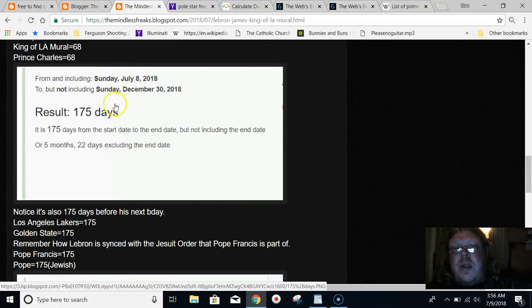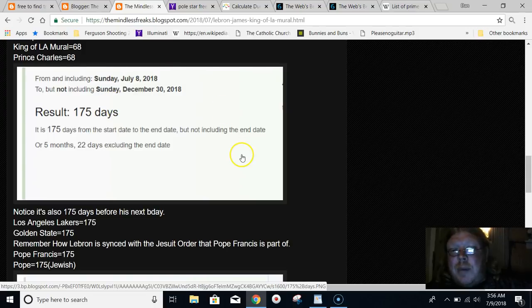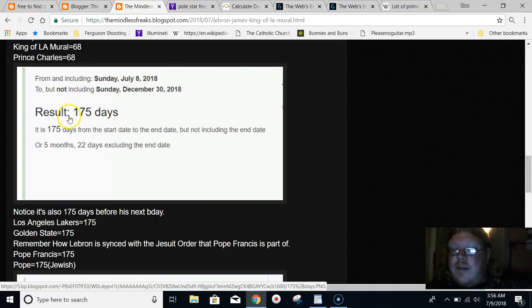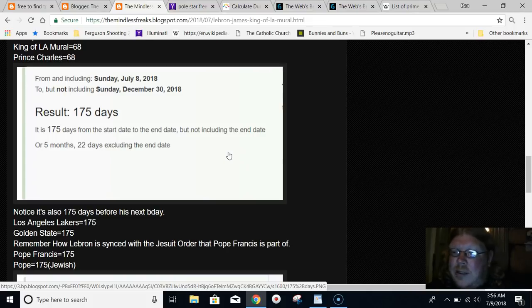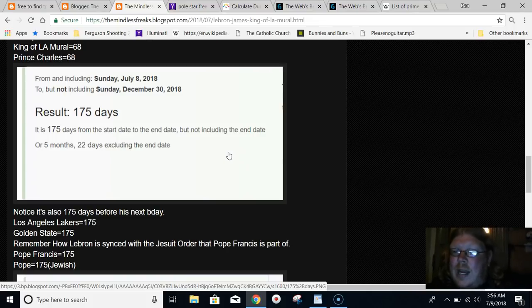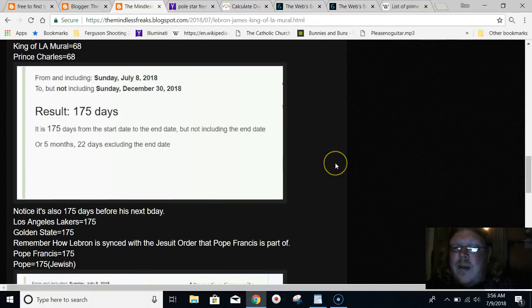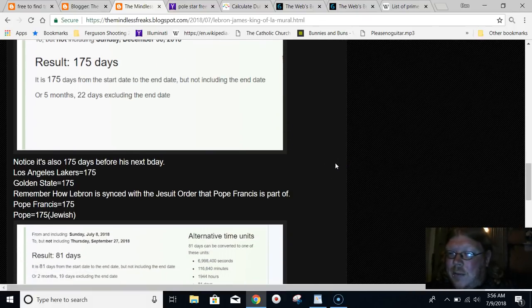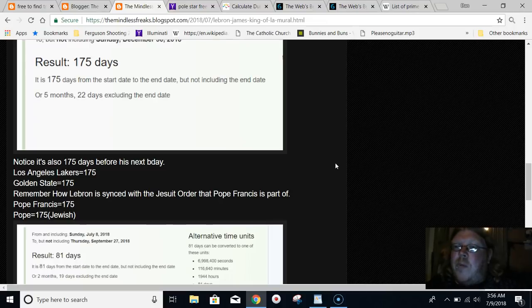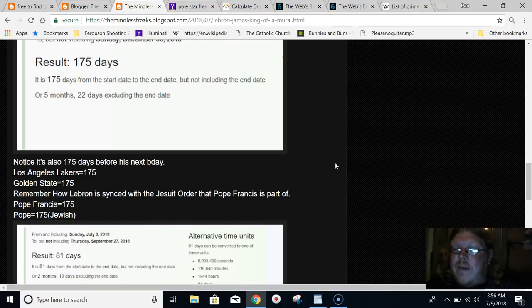If you go to LeBron's next birthday, it's 175 days. Los Angeles Lakers equal 175. Golden State equals 175. And Pope Francis equals 175. The word Pope in Jewish gematria equals 175.